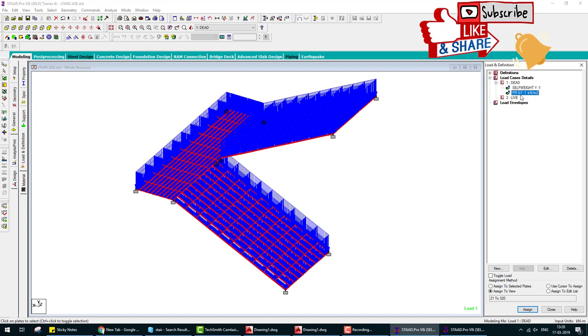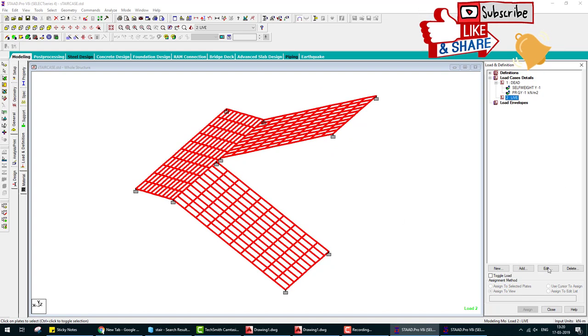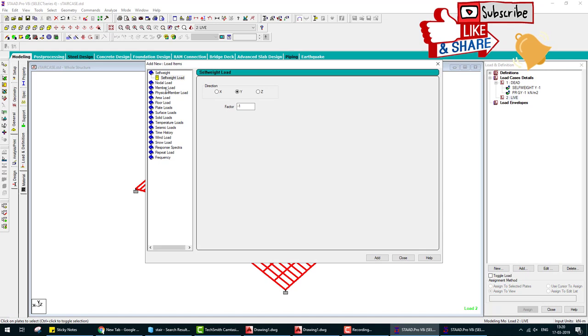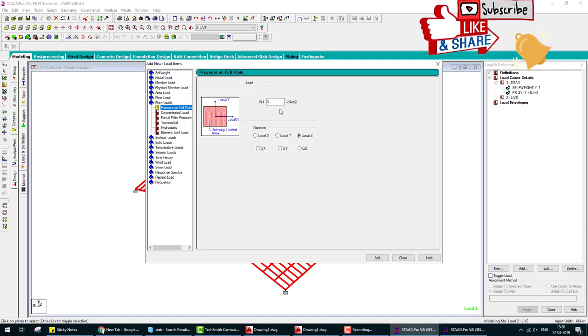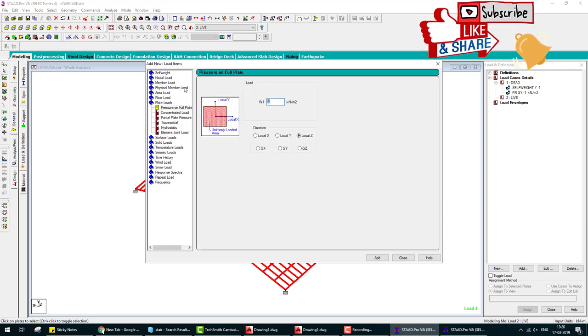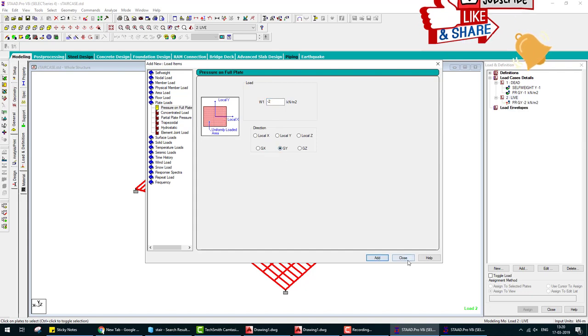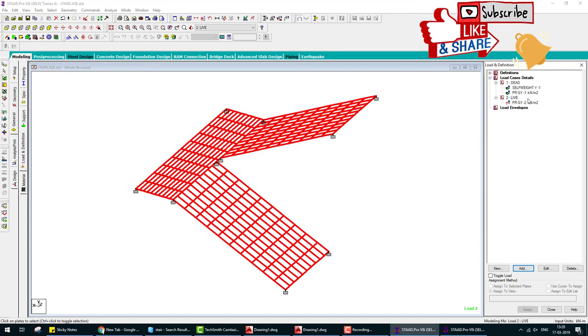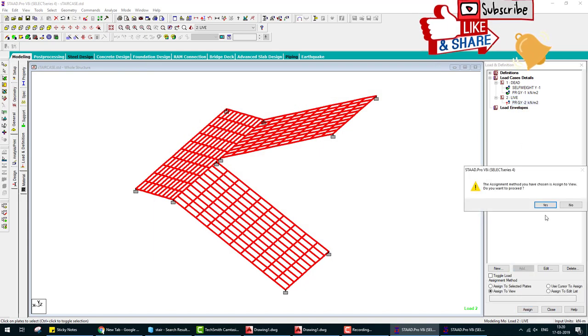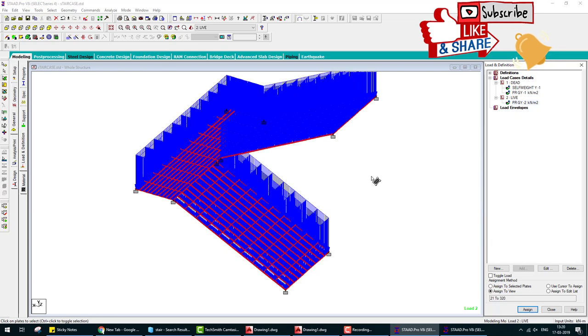We apply both loads to the stairs. Next is live load, one more floor finishing 1 kilonewton per meter means steps. When we create steps by brick, that load we assume. Now we assume live load on the plate, minus 2 kilonewton per meter square, live load of humans who use these stairs.